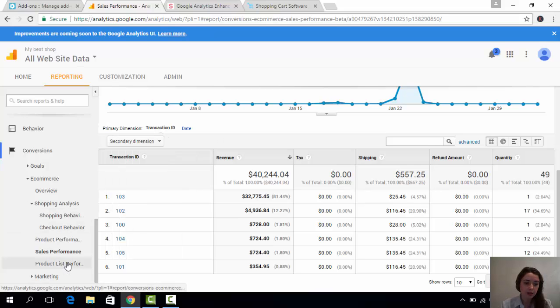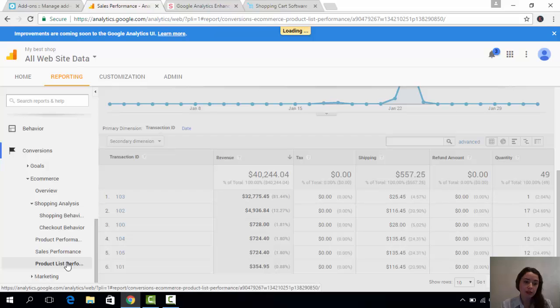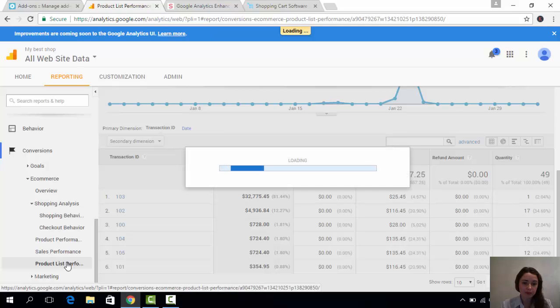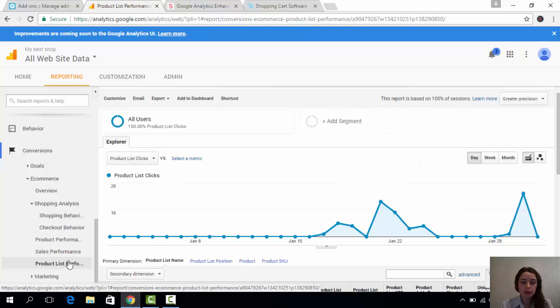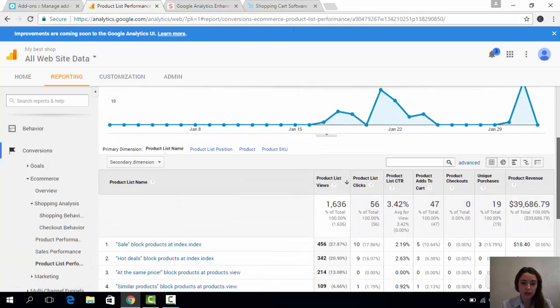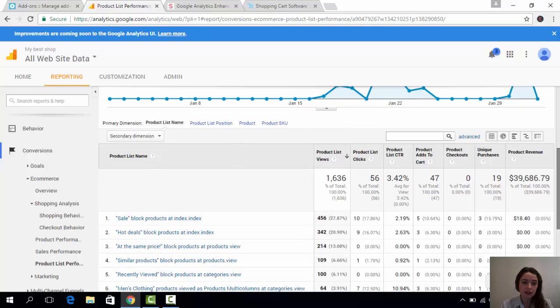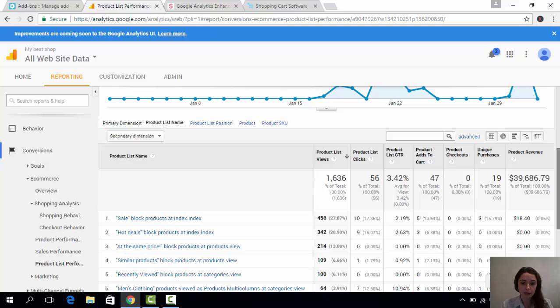Now, let's take a look at product list performance. The product lists are the blocks in your store. So, here you can see which of your blocks are the most interesting for your customers. Also,